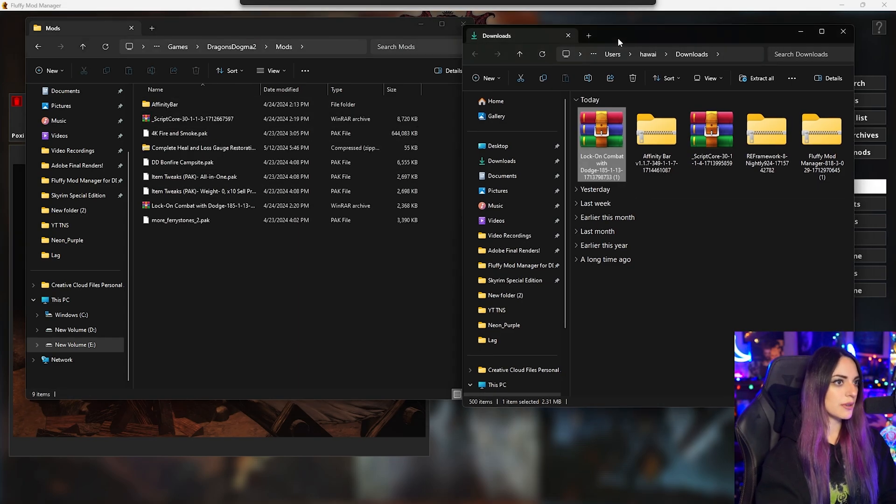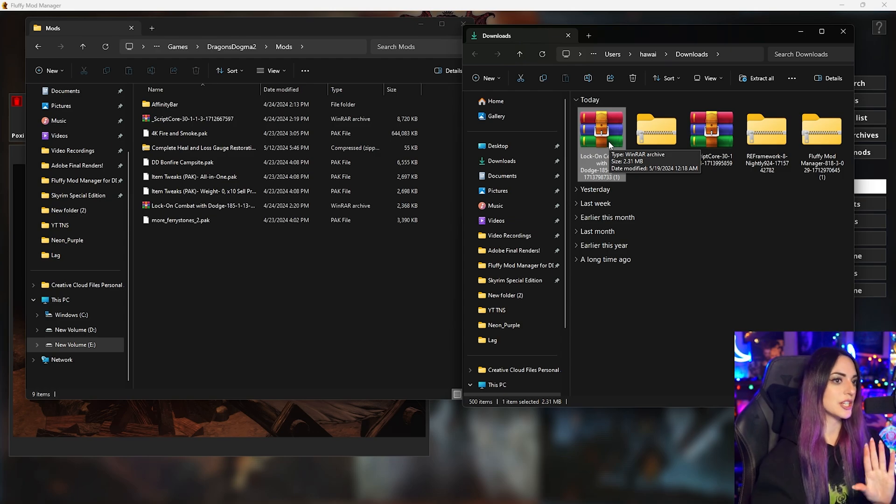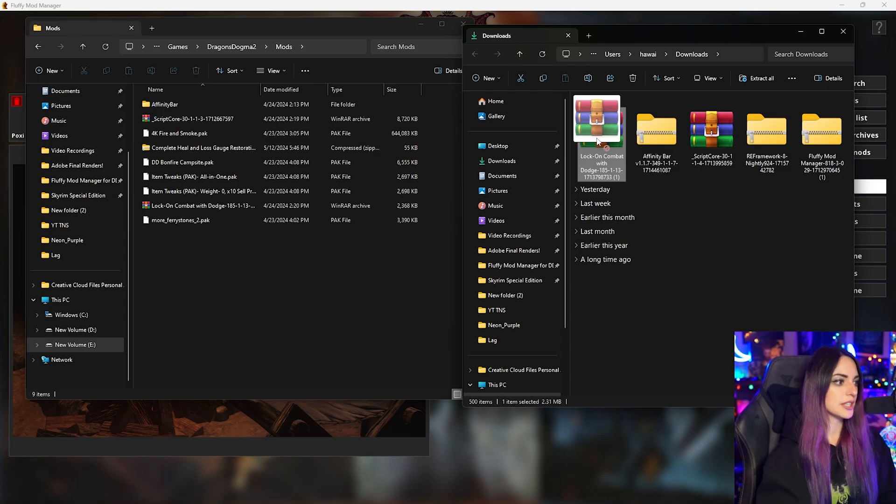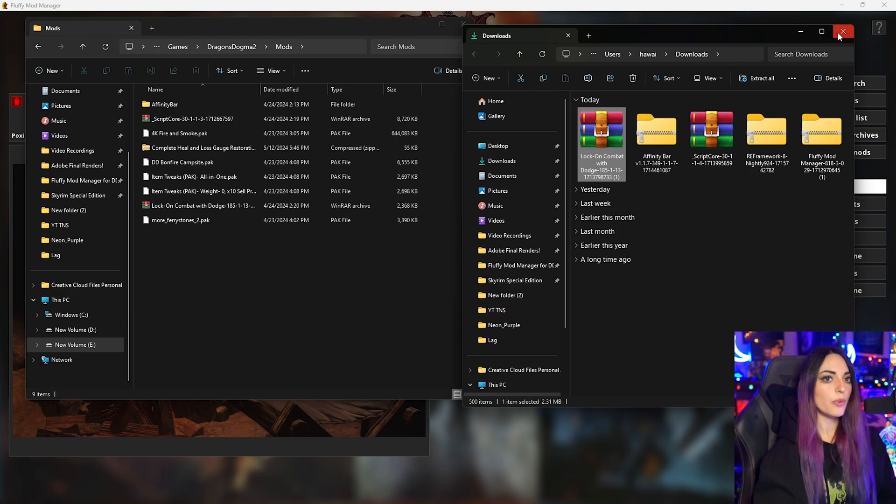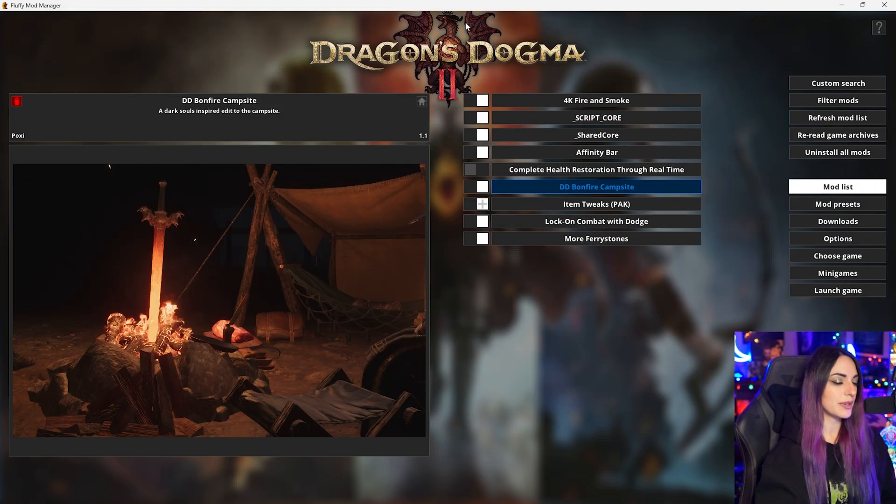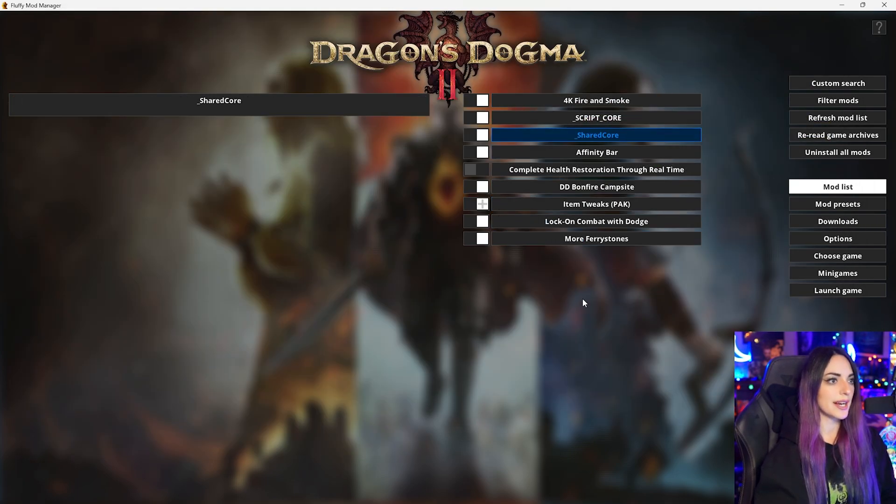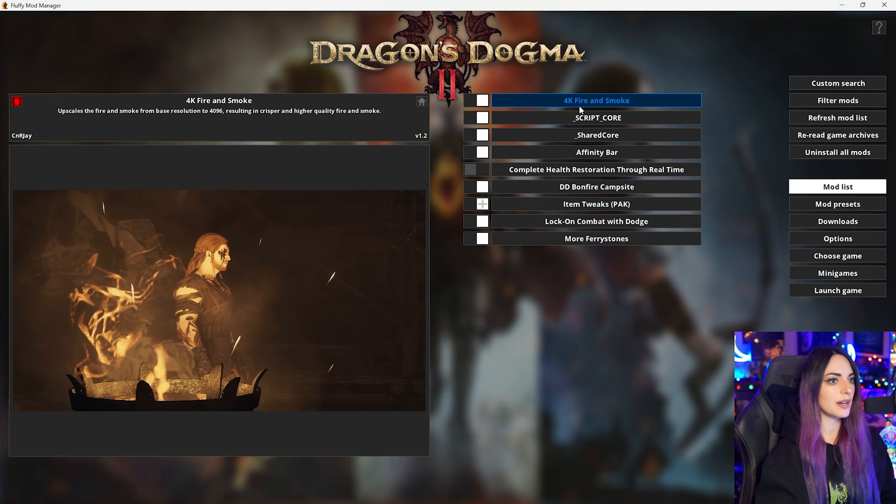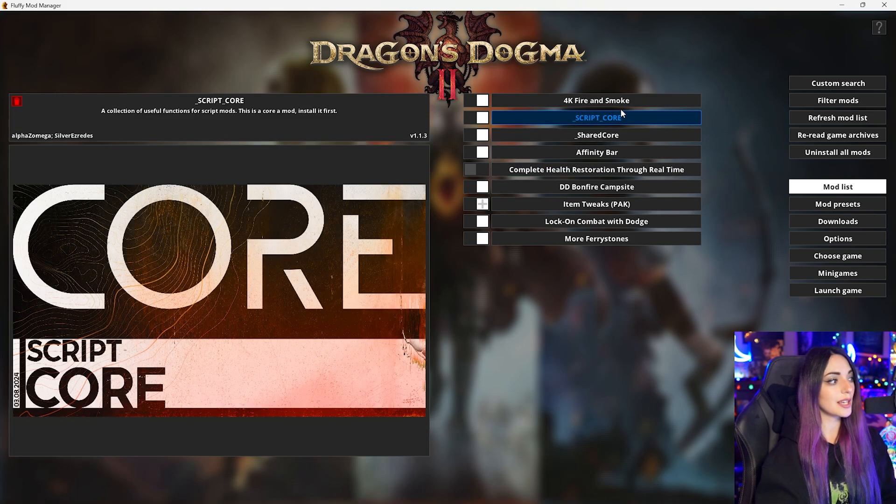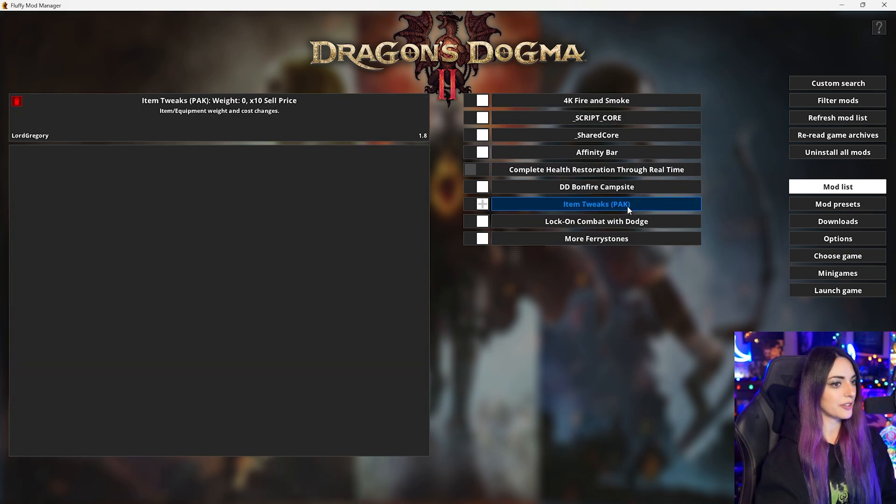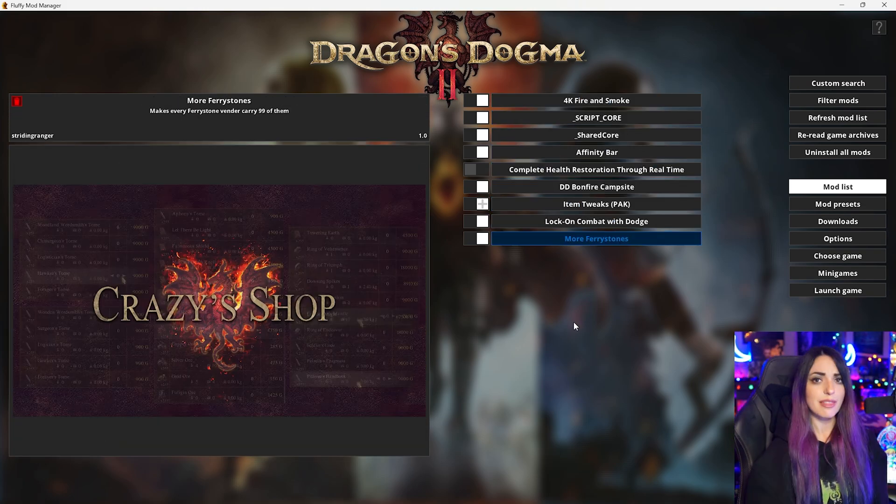Also download folder. You do not need to unzip this file. You can directly drag it from your downloads folder straight into Dragon's Dogma 2 mods. Once that's done, we can go ahead and return to Dragon's Dogma 2 Mod Manager where you can see the mods that we have installed.